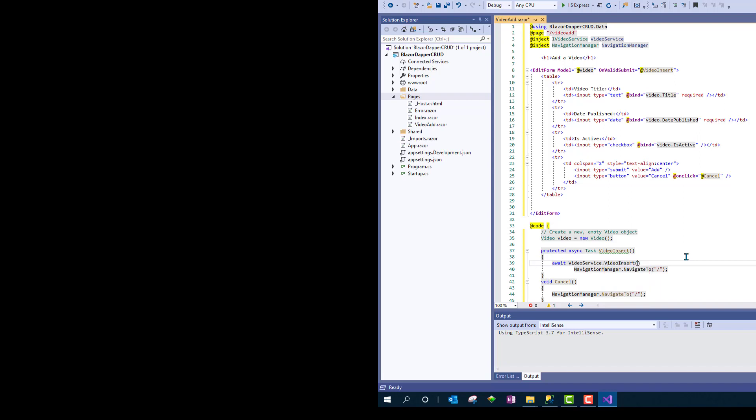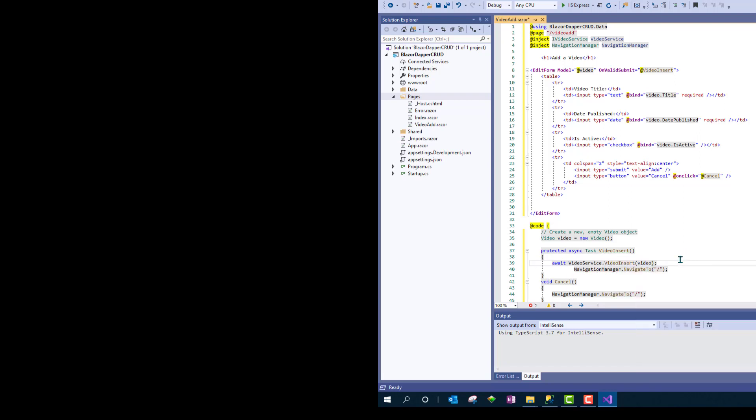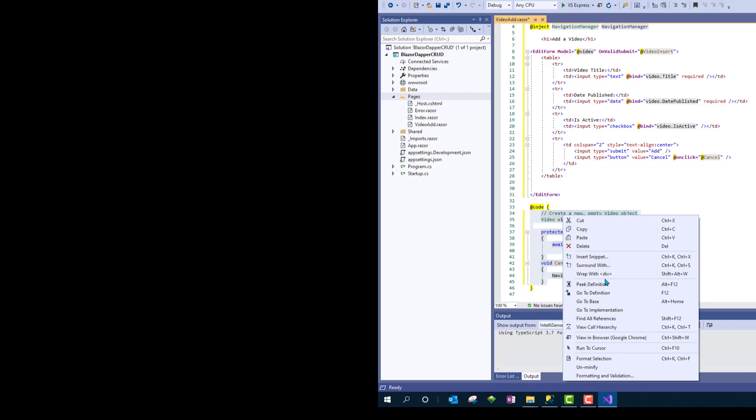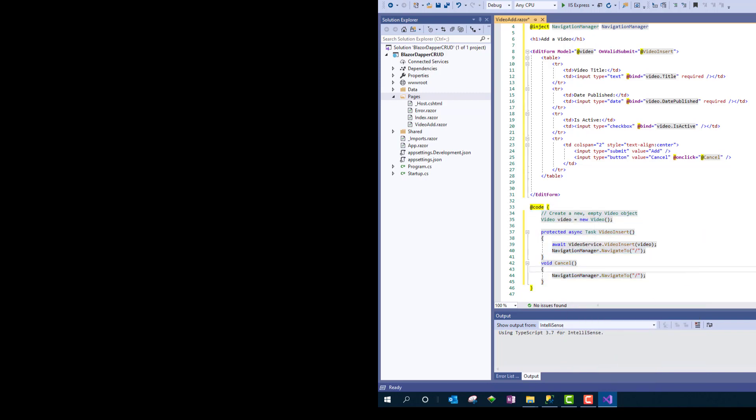And to do the actual insert, we'll need to say await videoService.VideoInsert the video. Let's straighten that up. I think that's it.